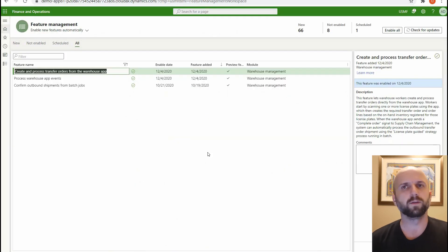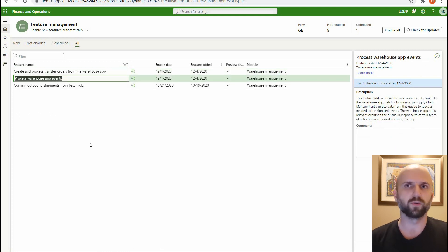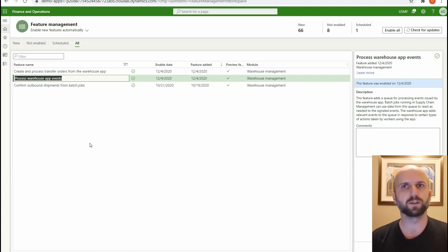In order to create new transfer orders using the warehousing app, we need to activate two features. The first one is called 'Create and process transfer orders from a warehousing app.' That feature allows us to create a mobile device menu item for creating new transfer orders. And in order for those transfer orders to actually show up in Dynamics 365, we need to activate another feature called 'Process warehousing app events.' Warehousing app events allow the system to capture the transfer orders we're creating on the warehousing app and then transfer them into Dynamics 365.